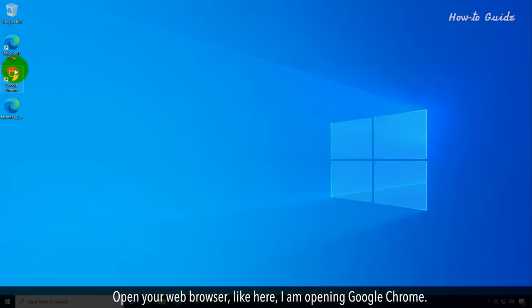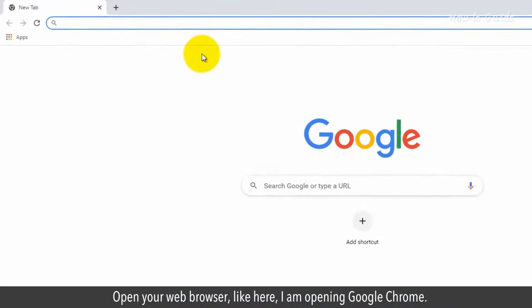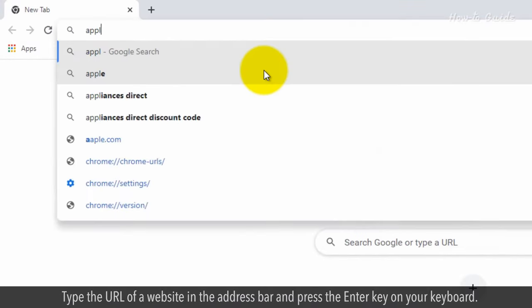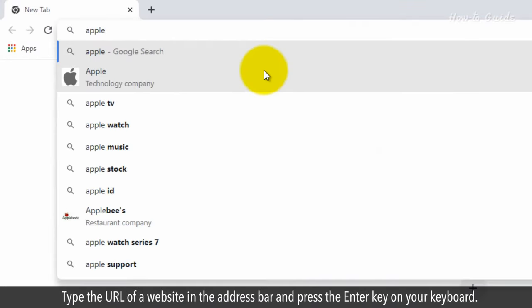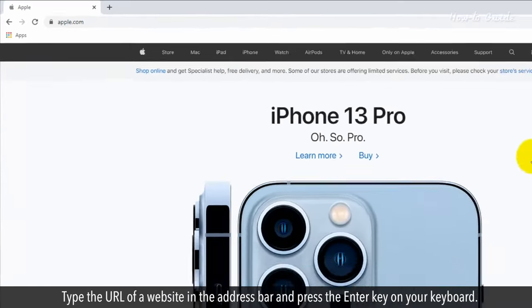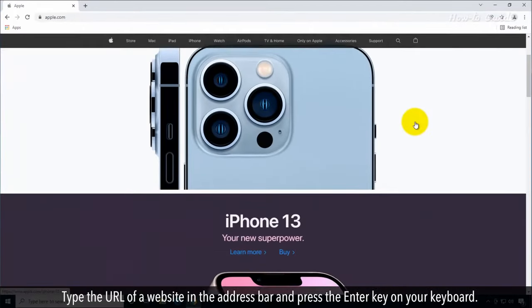Open your web browser. Like here, I'm opening Google Chrome. Type the URL of a website in the address bar and press the Enter key on your keyboard.